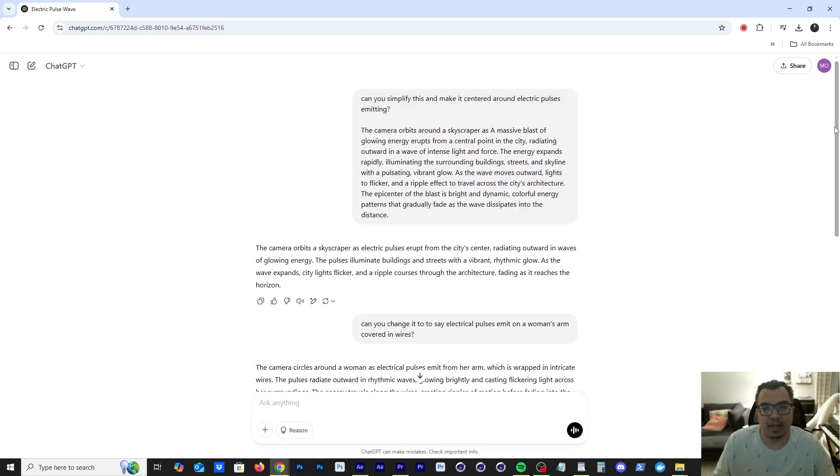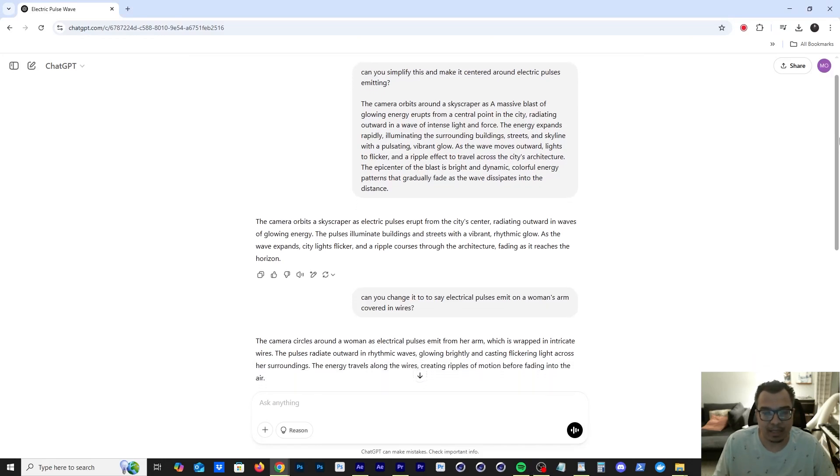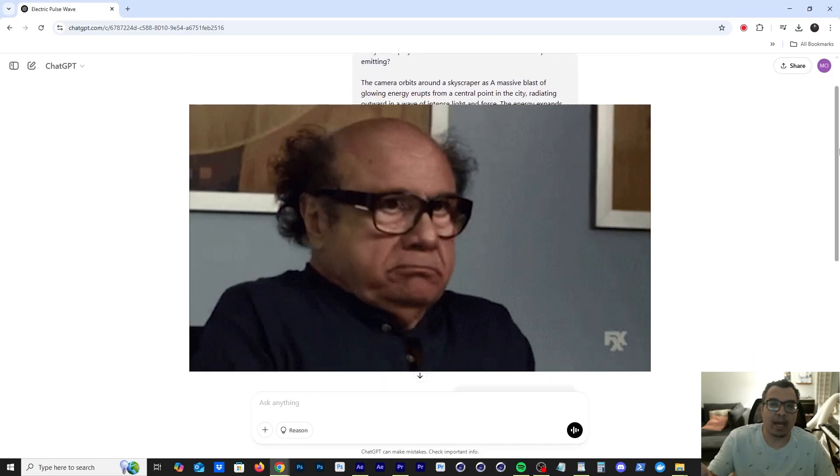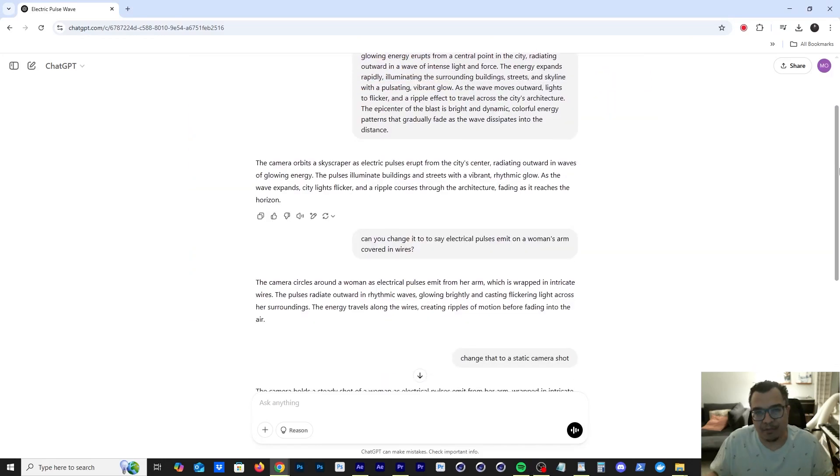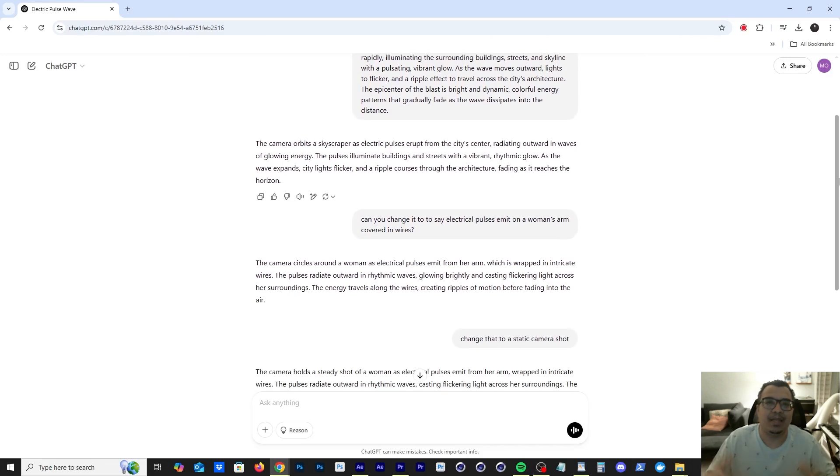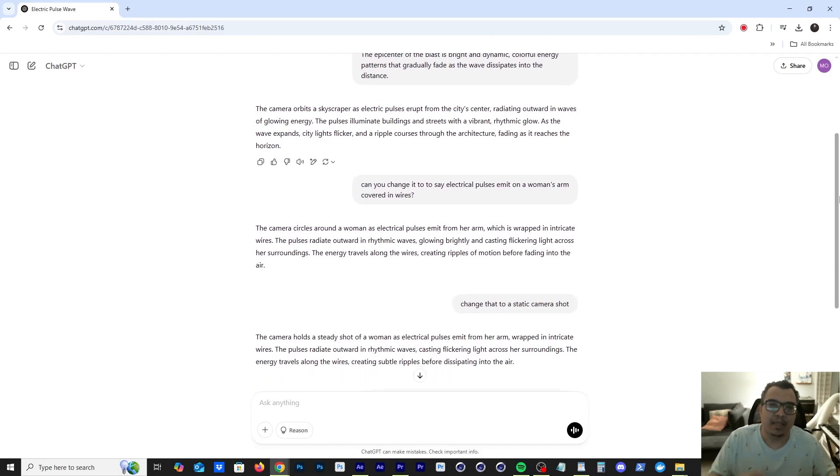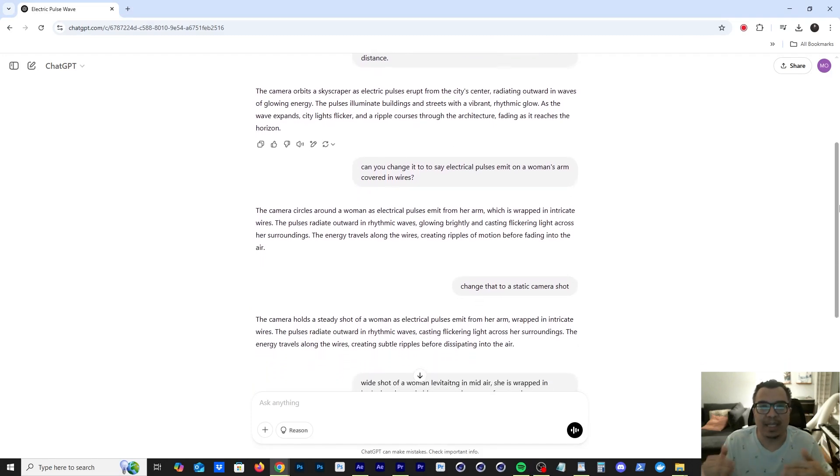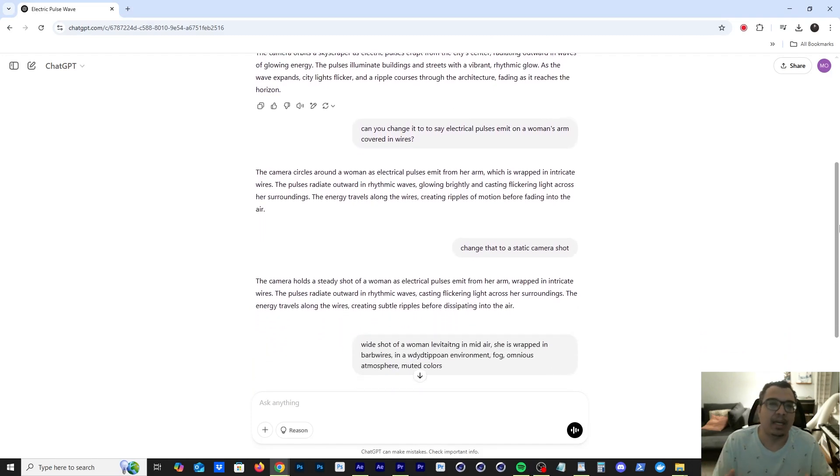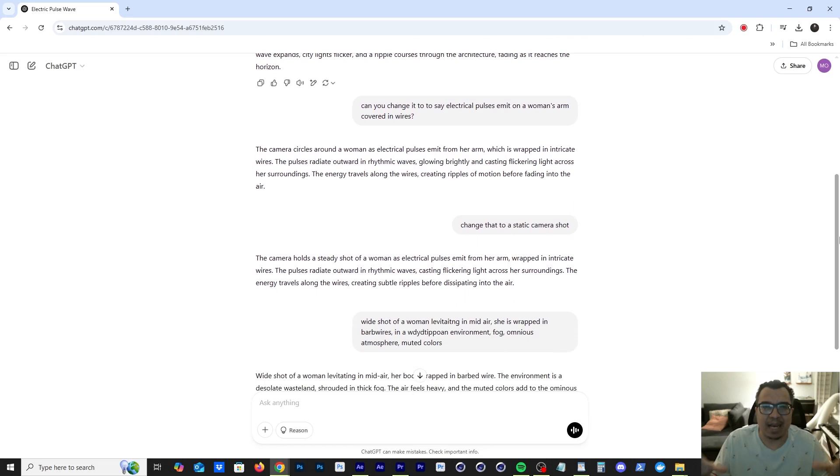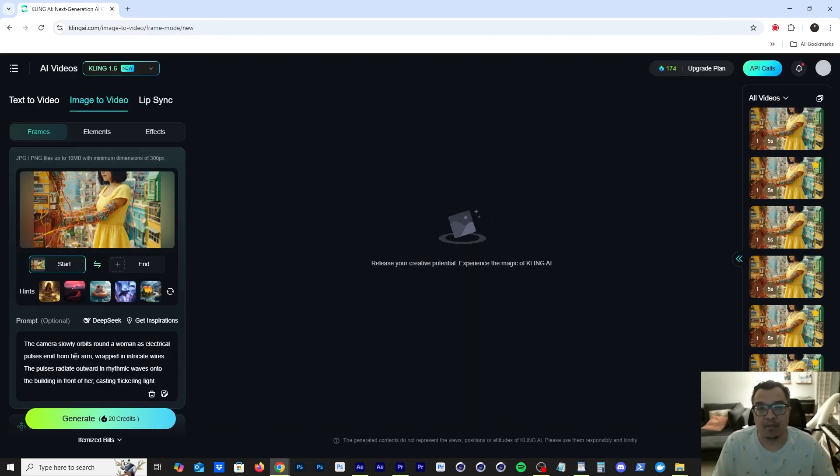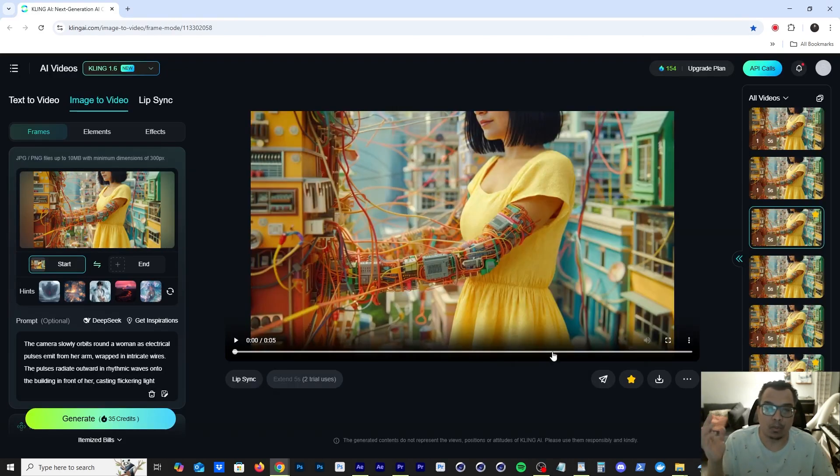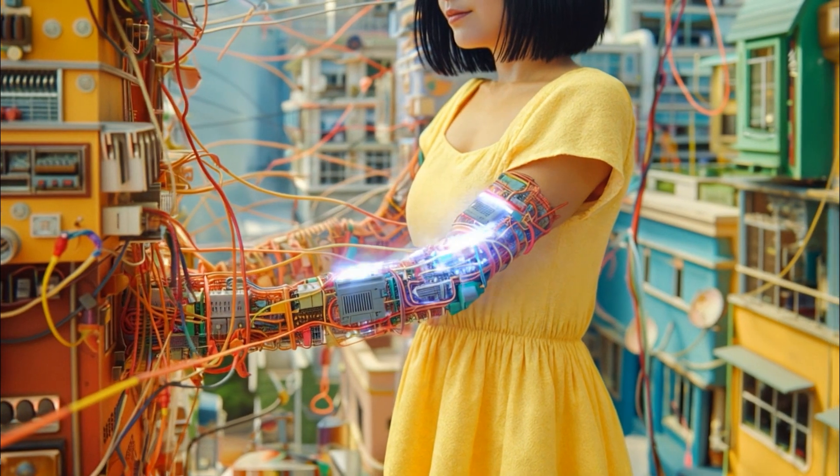I definitely created this prompt in Chat GPT because ain't no way I'm writing something like this, but I figured let me see if I could use Chat GPT to add more detail to the prompt to see if Cling could understand all those additional details. So once I ran that prompt, I clicked on generate and boom, this is what Cling AI gave me.